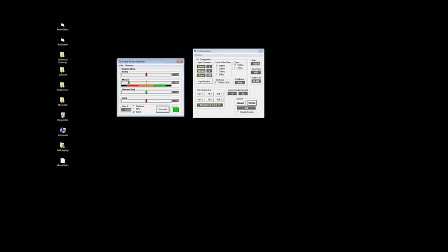All right, so I just want to give a quick walkthrough of the GUI on the Radian Stabilizer software.